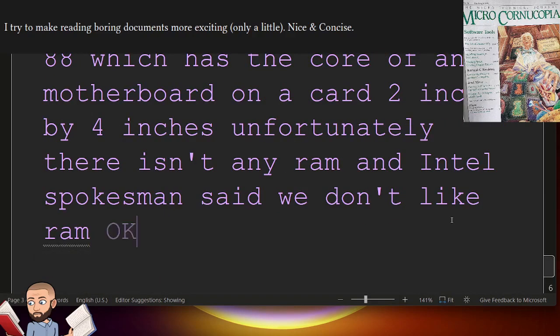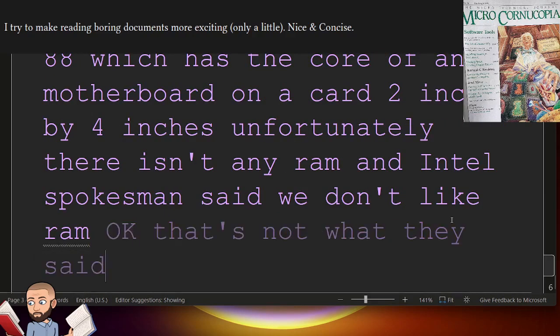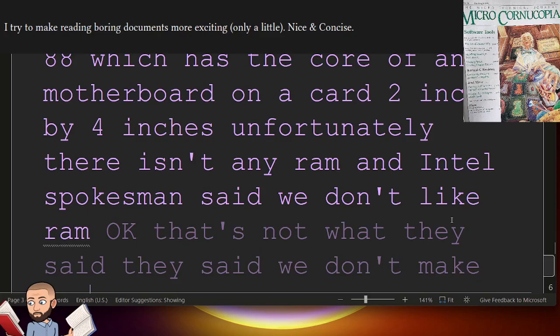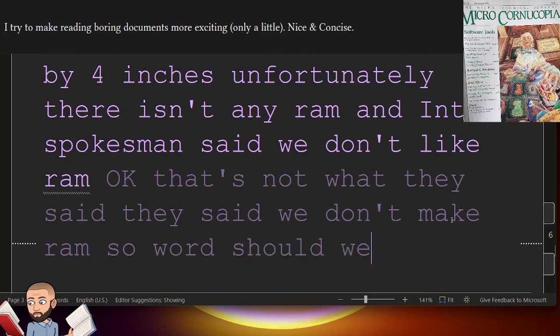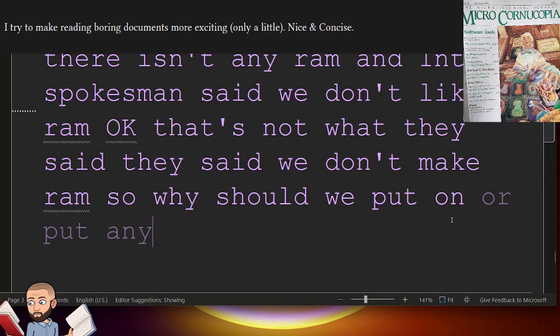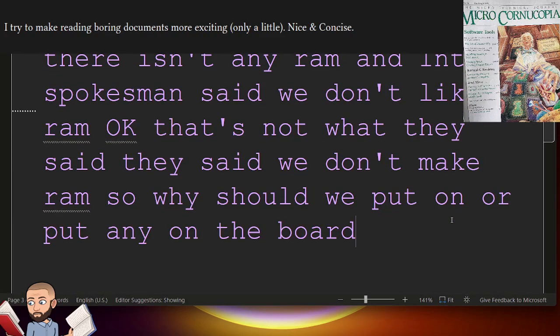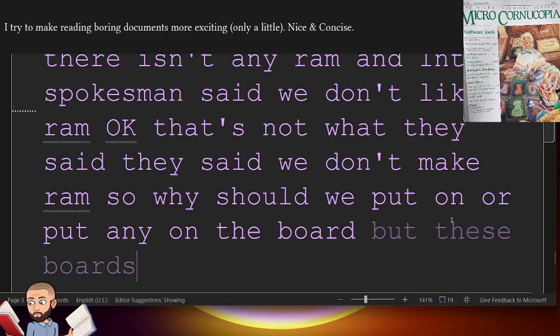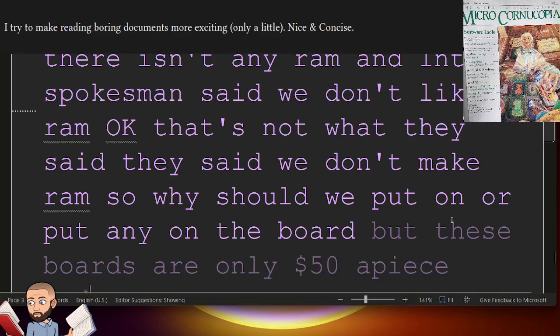Okay, that's not what they said. They said, We don't make RAM, so why should we put any on the board? But these boards are only $50 a piece, and lots of $1,000.